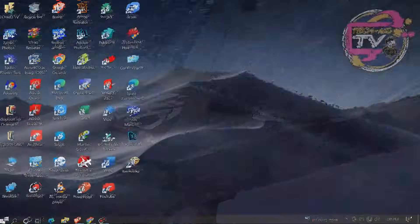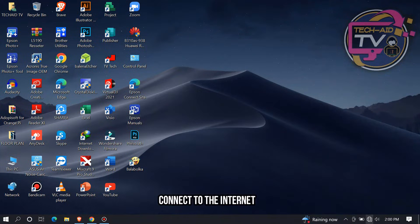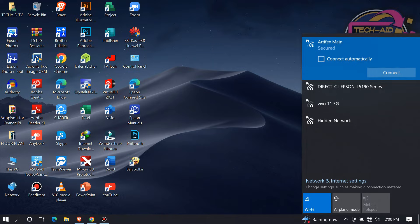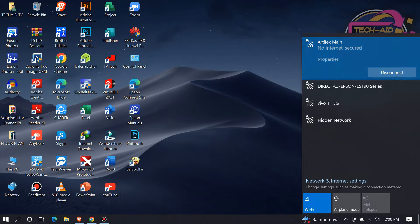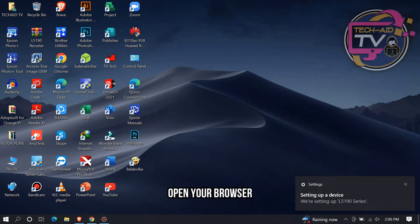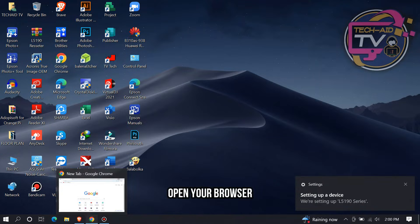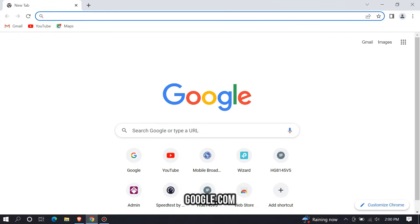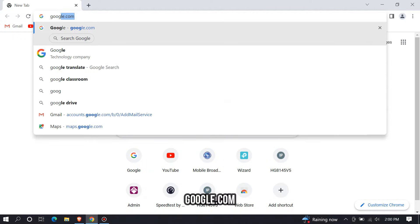Then proceed to your PC, then connect to the internet to download the driver. Open any web browser available on your device and go to the search bar, then enter google.com.